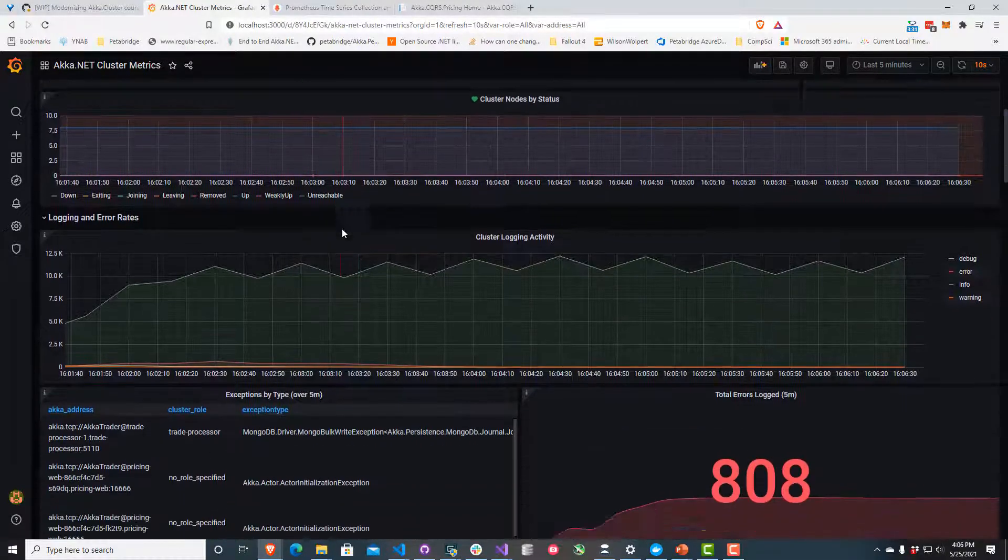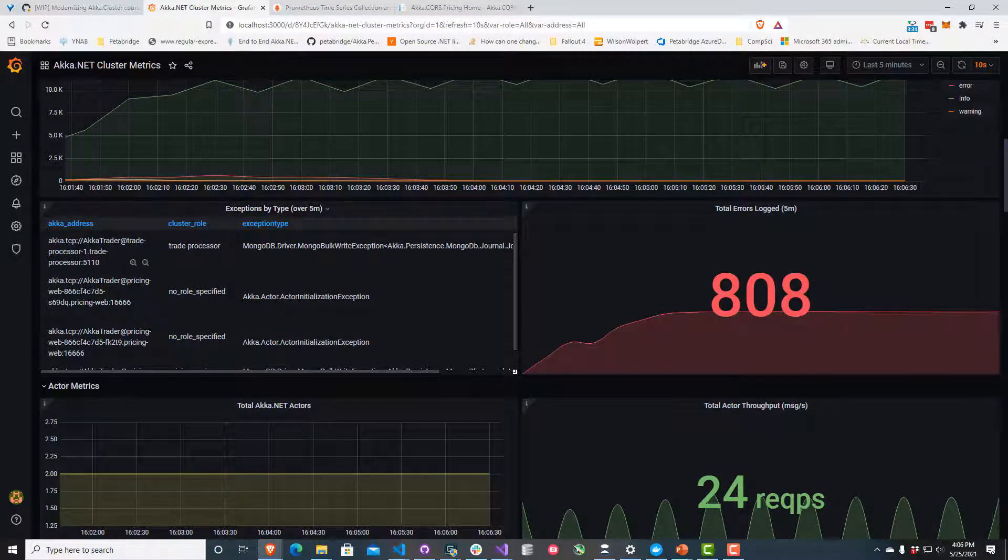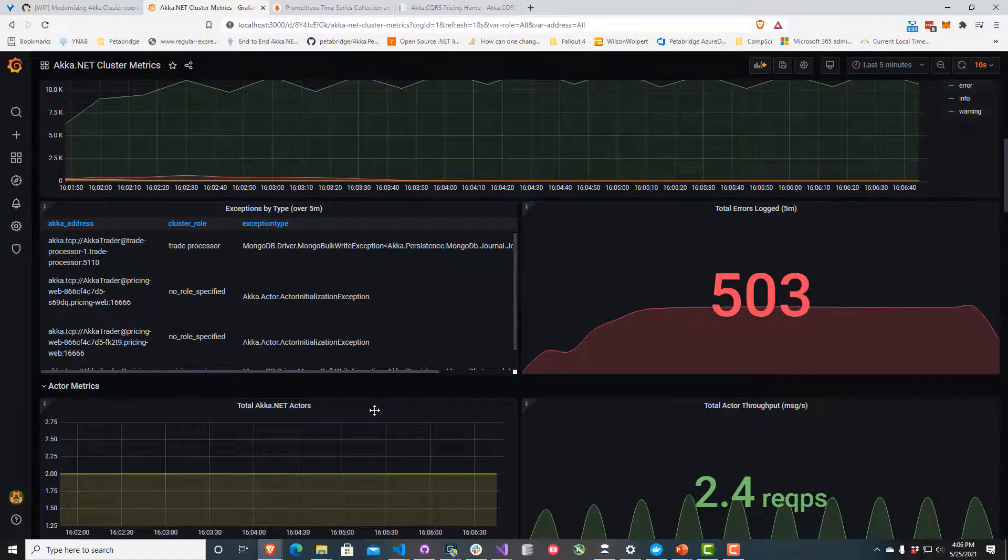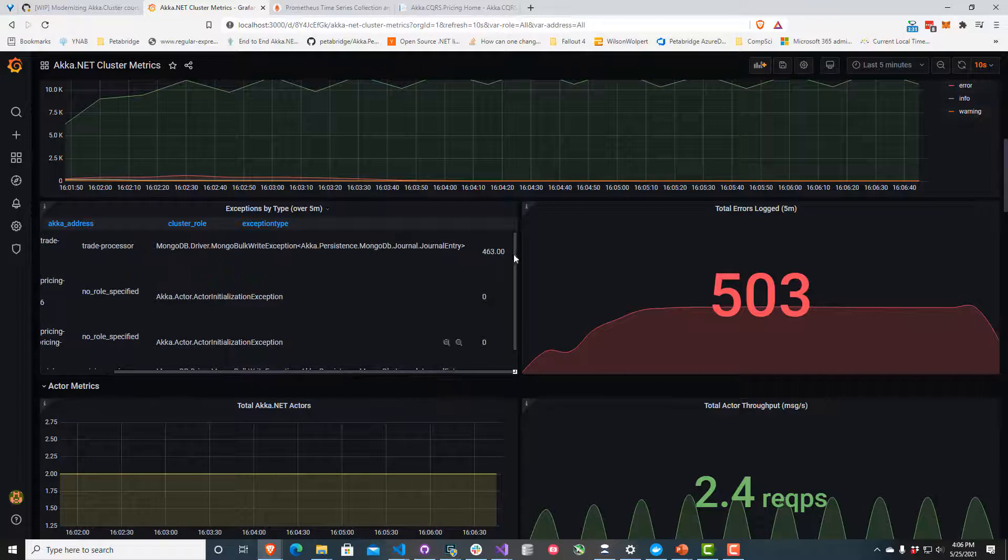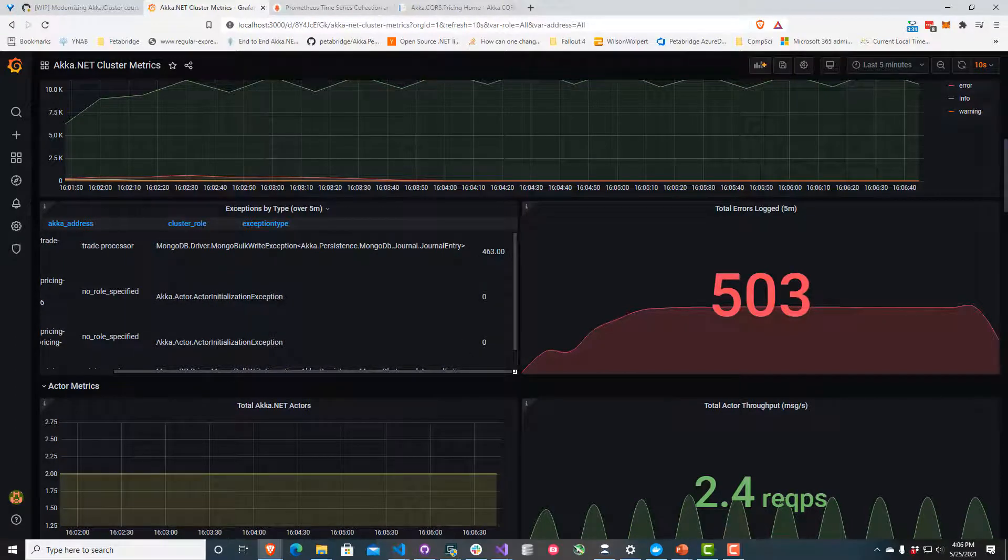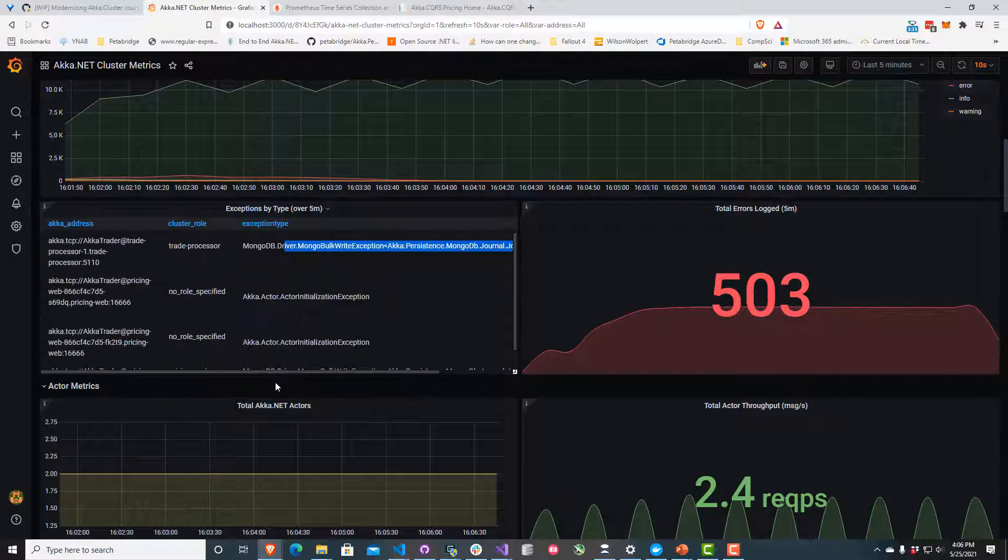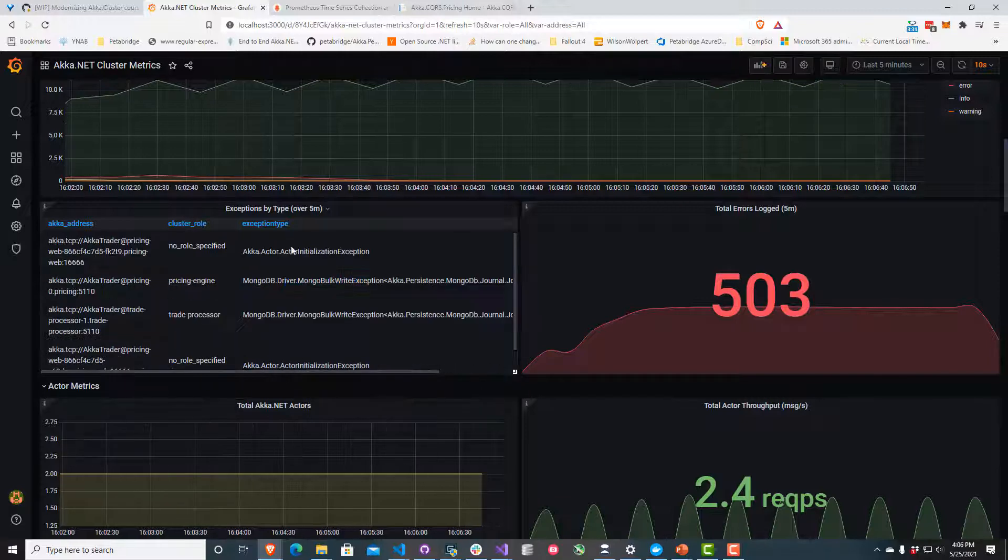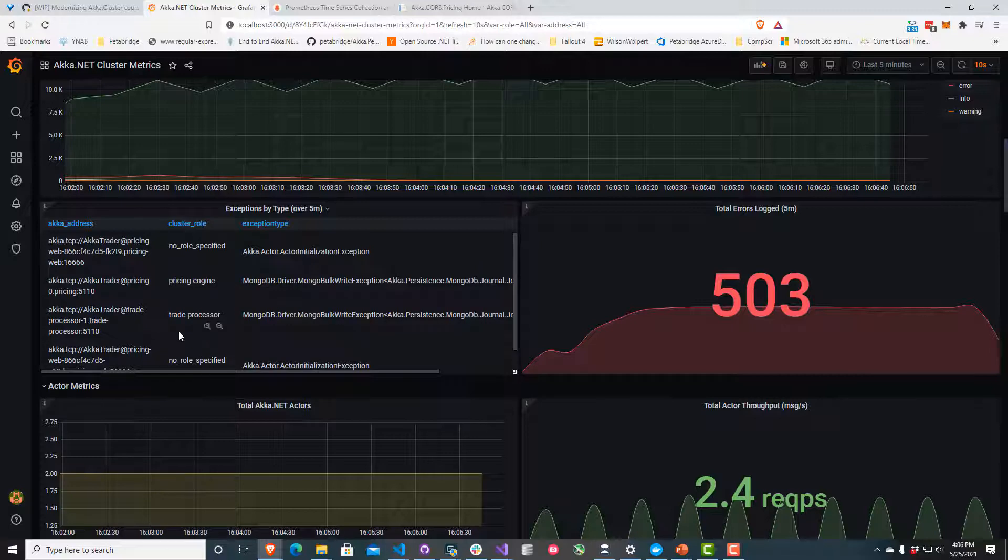If we scroll down here to exceptions by type, I can see an exception count. It looks like we've definitely had some problems writing to MongoDB. Not sure why that is, but we'll take a look. That's coming from the trade processor. Let me sort these by role real fast.